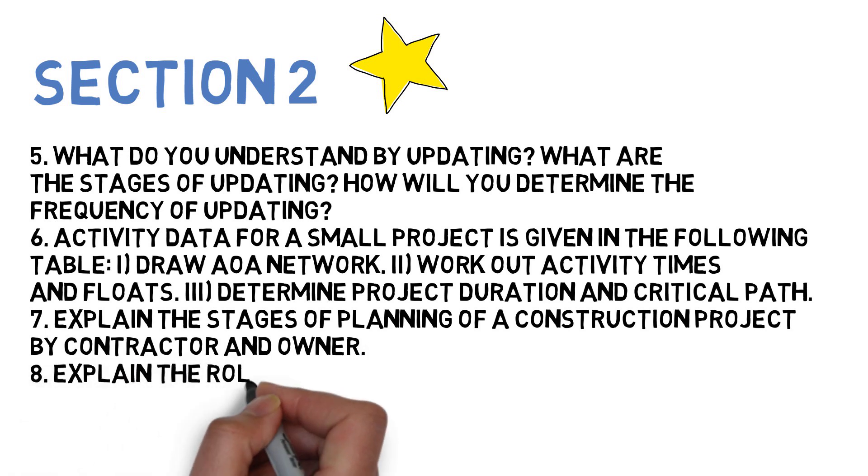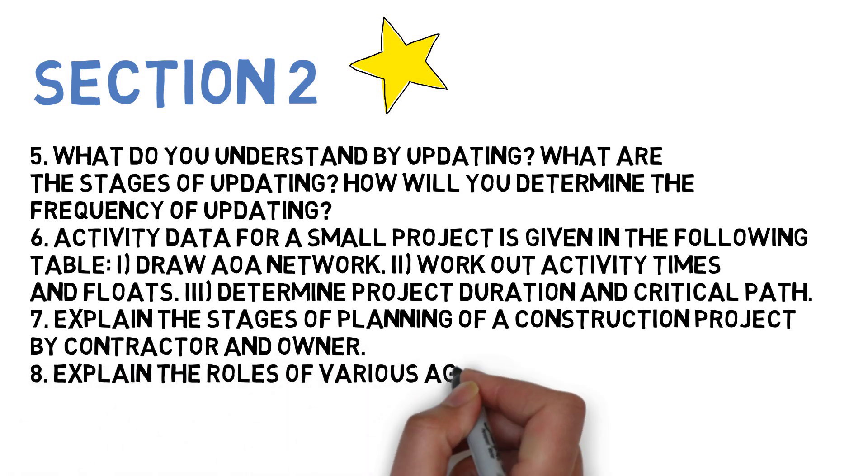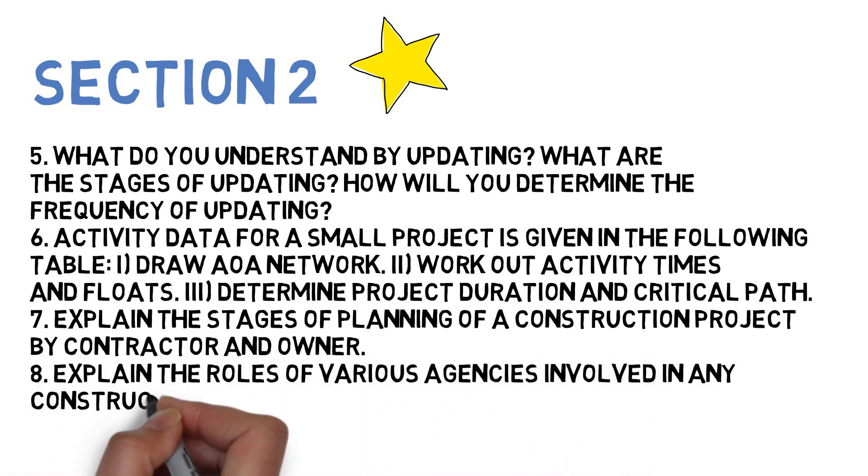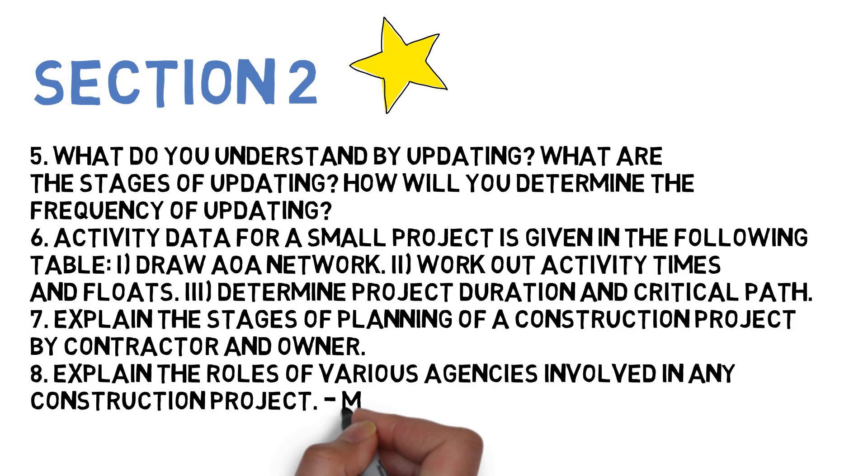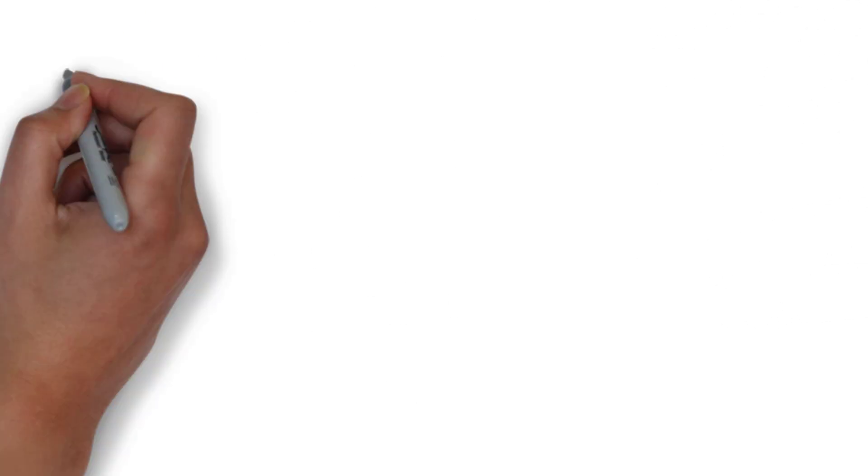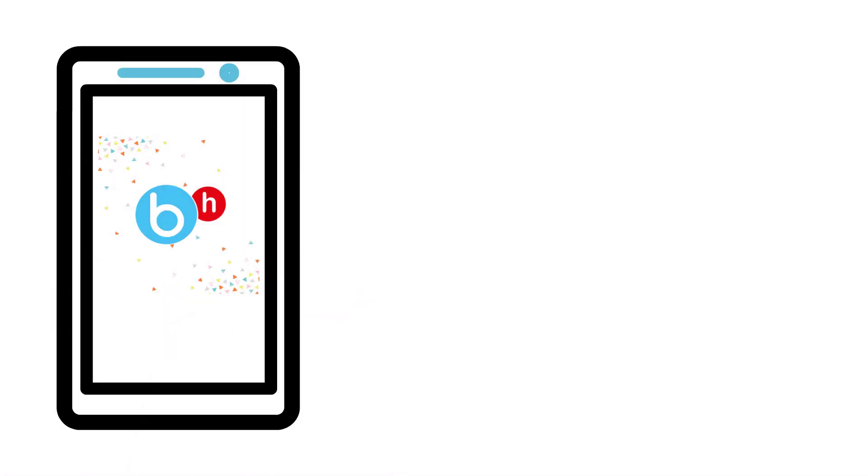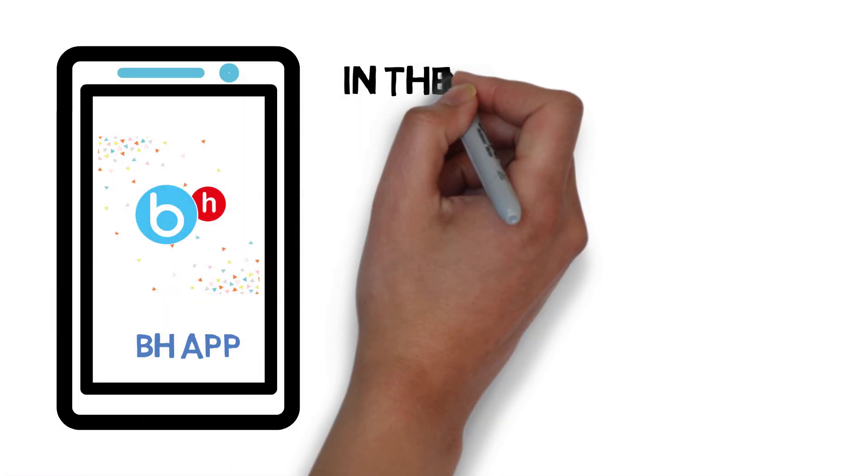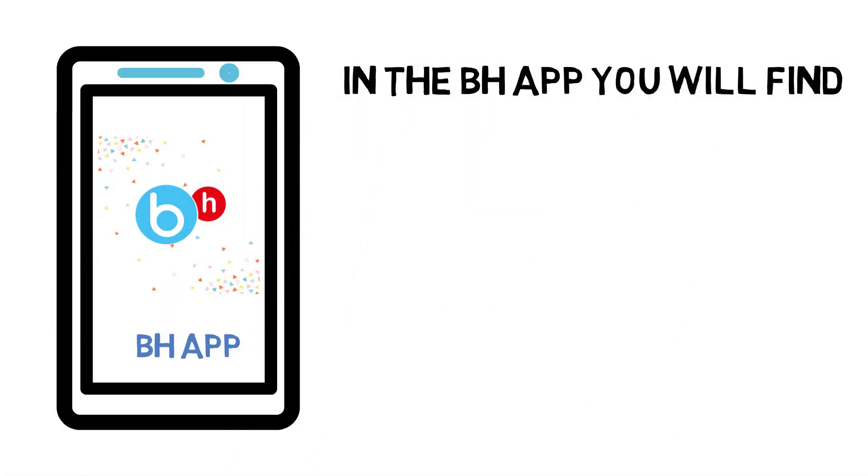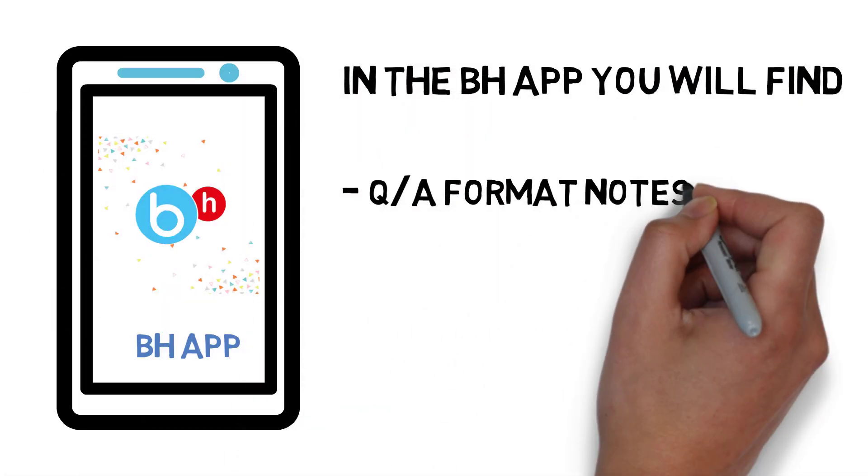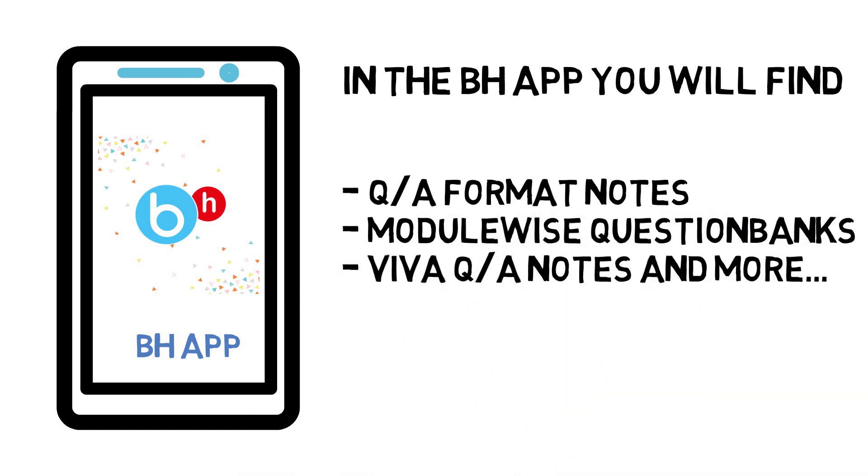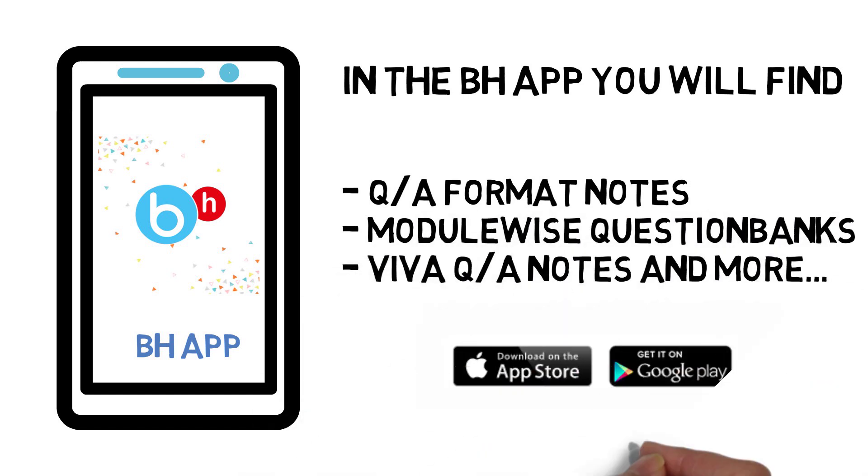Next: explain the roles of various services involved in any construction project. These are the most important eight questions that you need to do for this particular subject. All the answers for these detailed questions are available in the Brain Eaters app, so make sure you check it and download the Brain Eaters app.